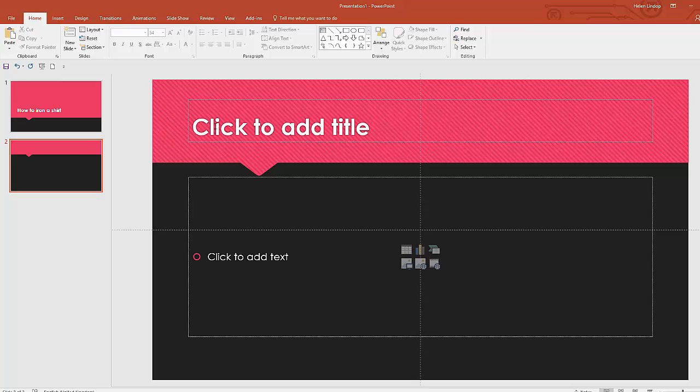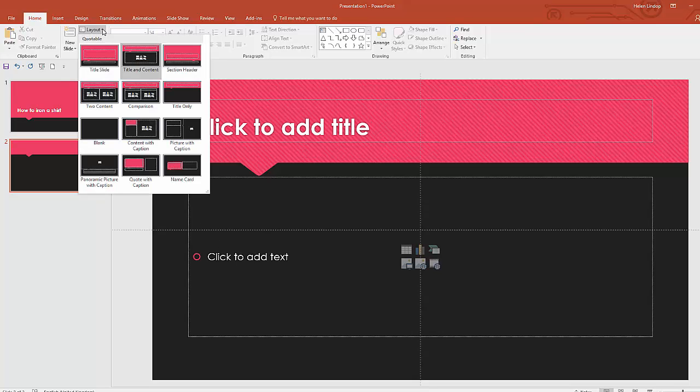Now that's given me a slide with a title just there and some content just there. That suits me just fine. If I wanted a different layout to that I could go to Layout and then choose a different layout from that selection just there.